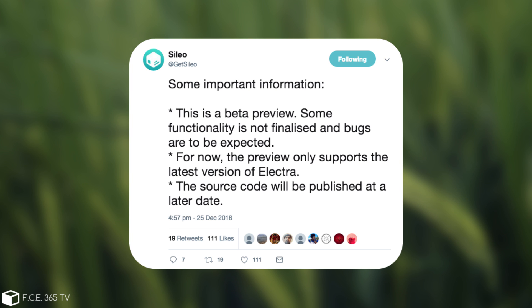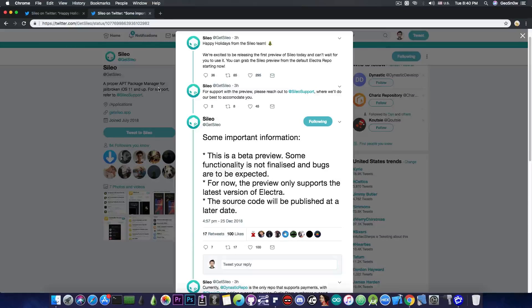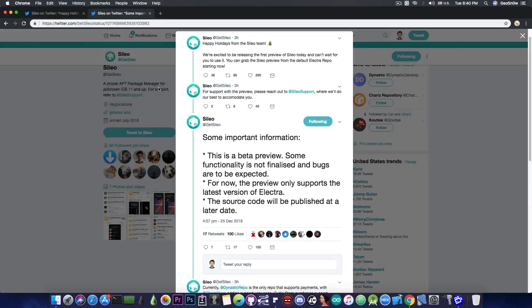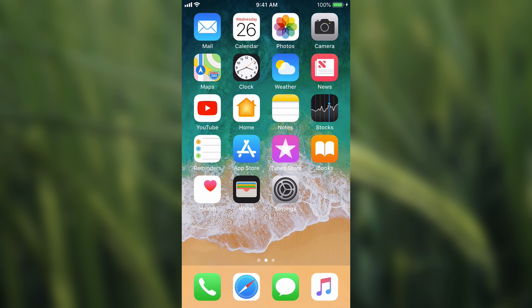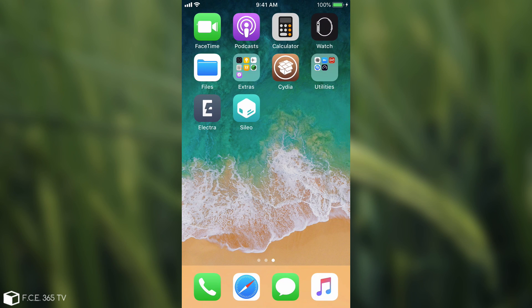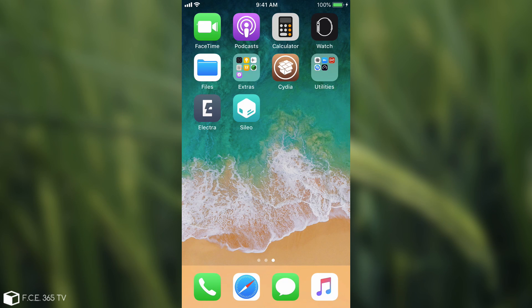So yeah, if you want to try this you have to switch back to Electra if you switch to Uncover. I'm pretty sure that it will be compatible with Uncover as well. Anyways, let's try it today here on the channel and see how it stands up compared to Cydia. This is the phone I'm going to test it on. It's running iOS 11.3.1. It's jailbroken currently with Electra and I have both Cydia and Sileo.